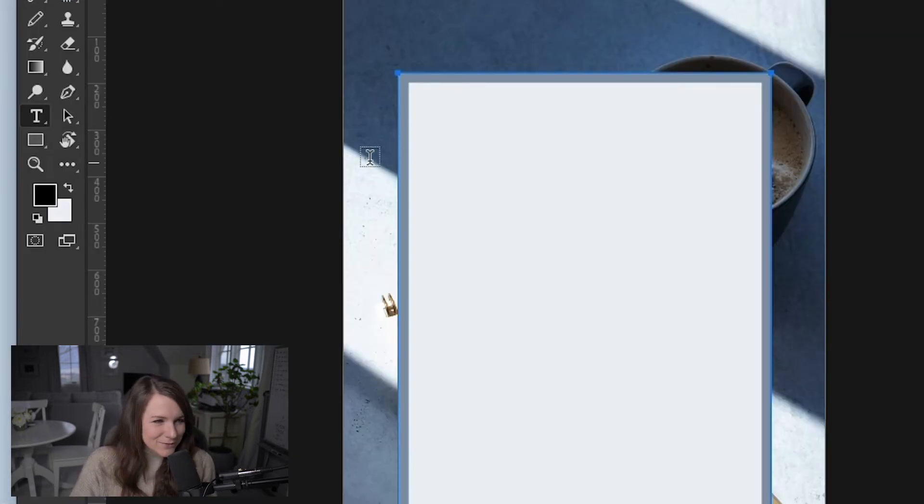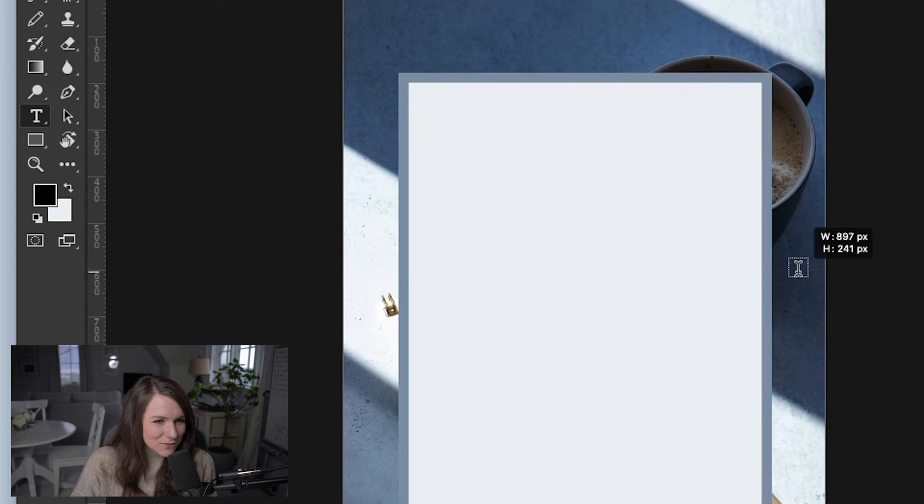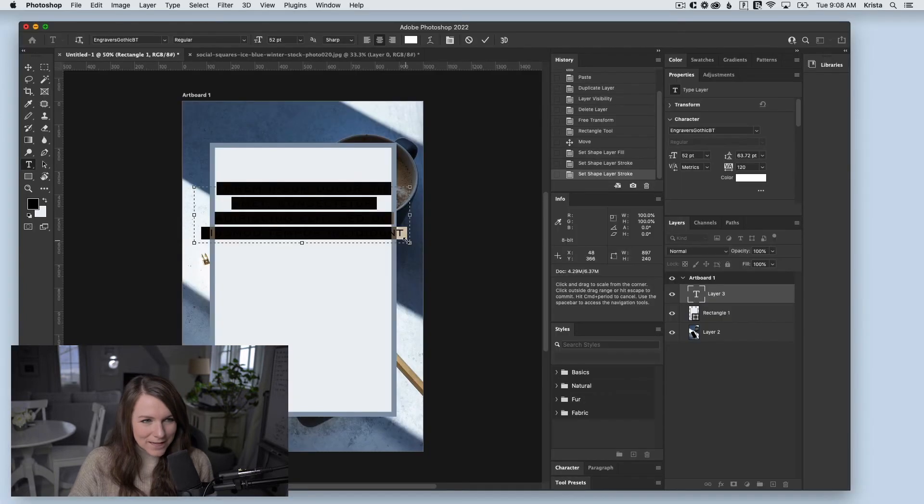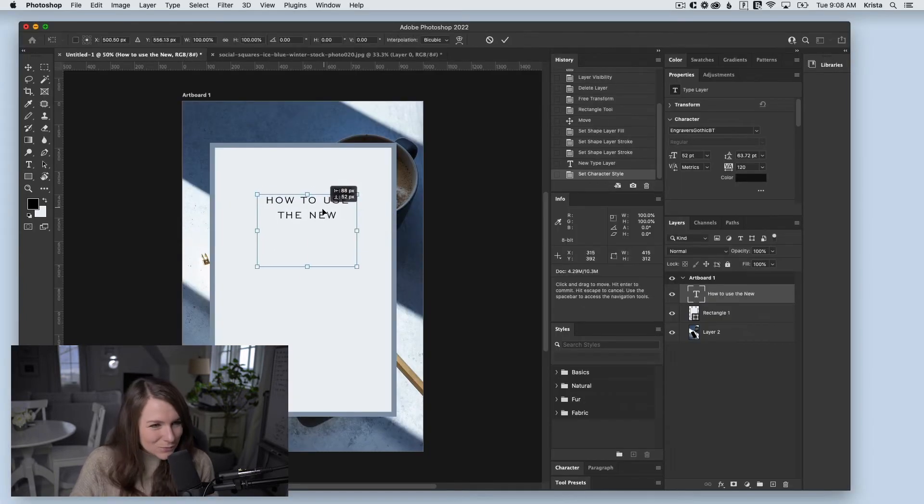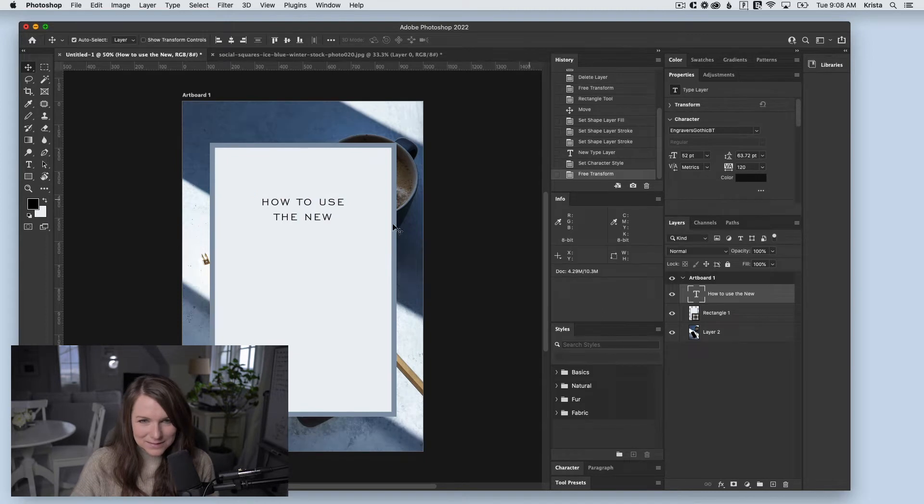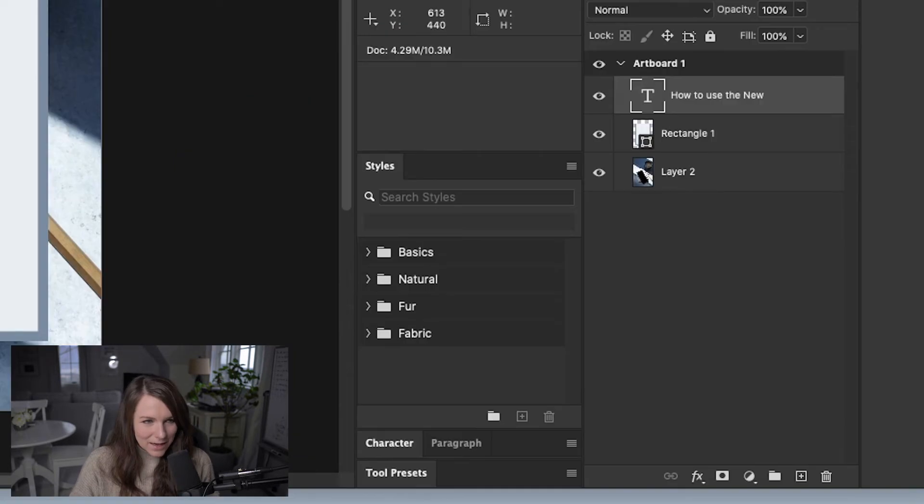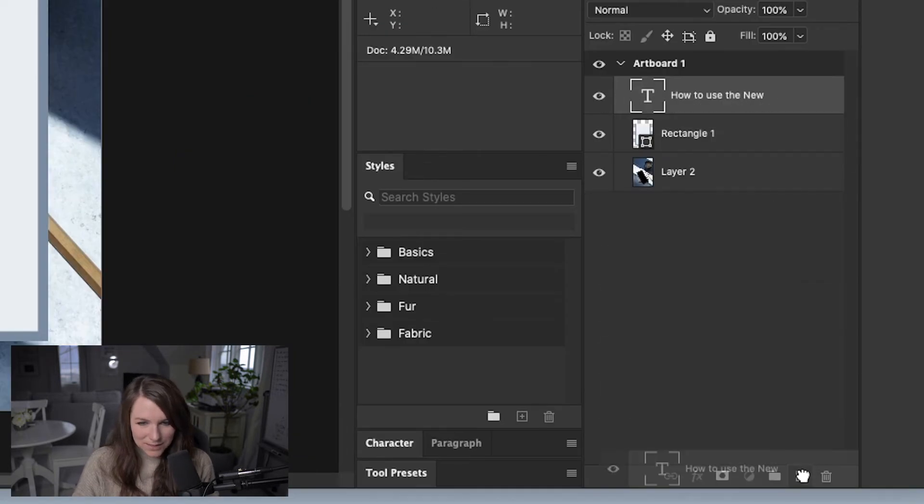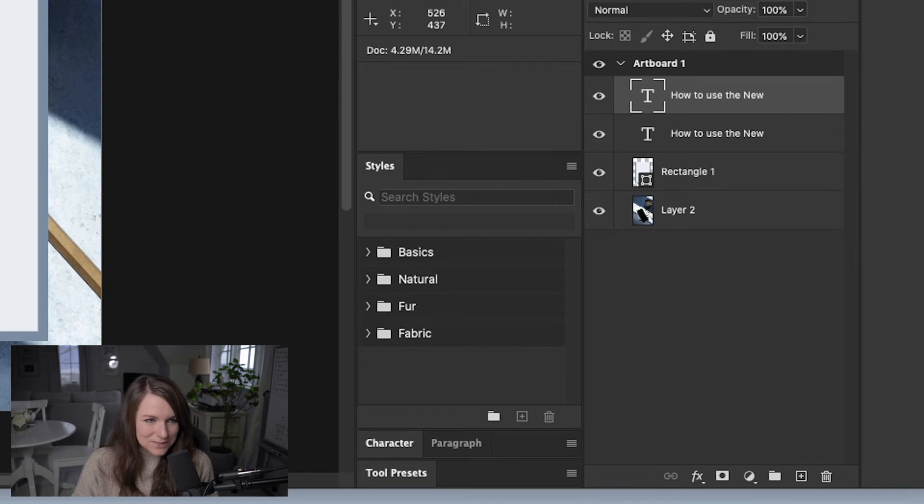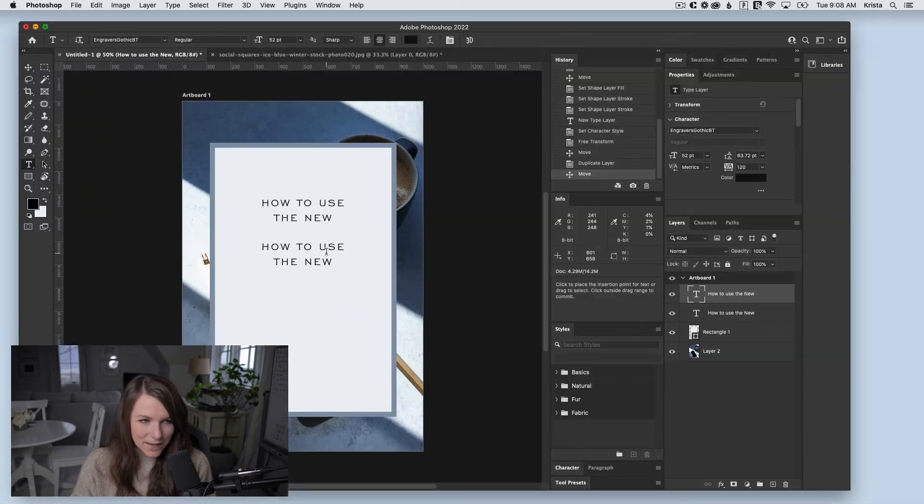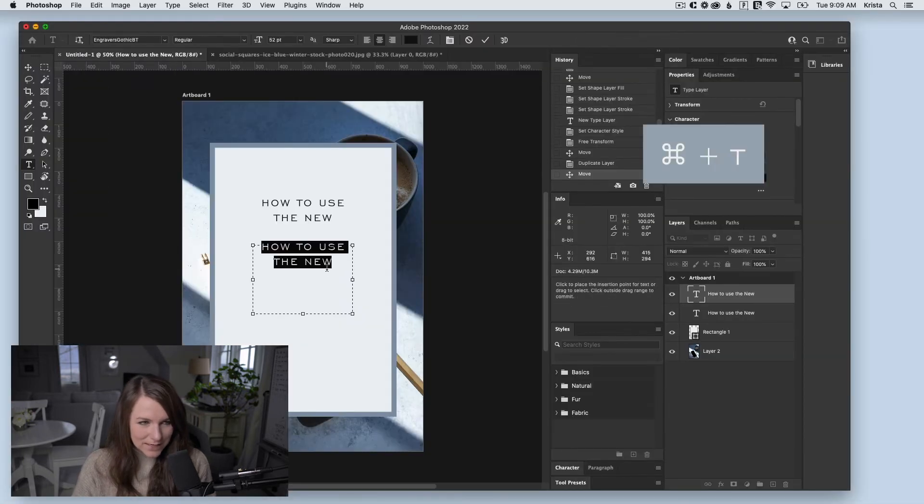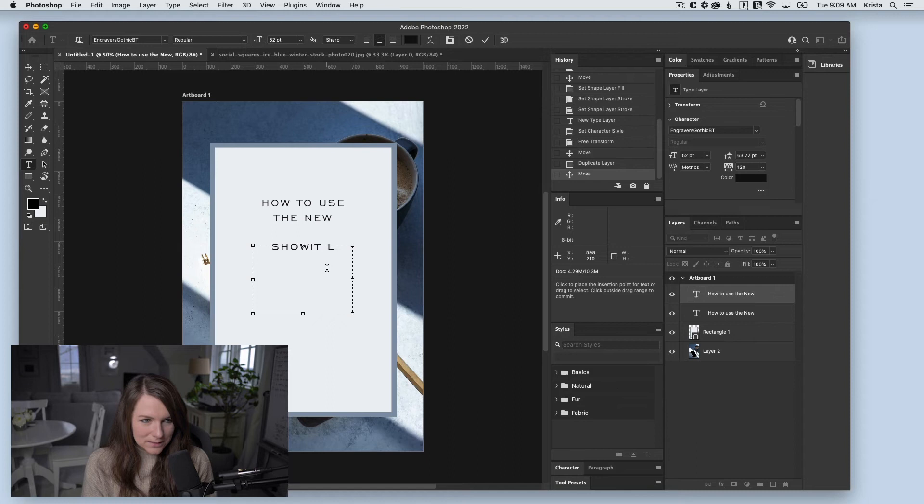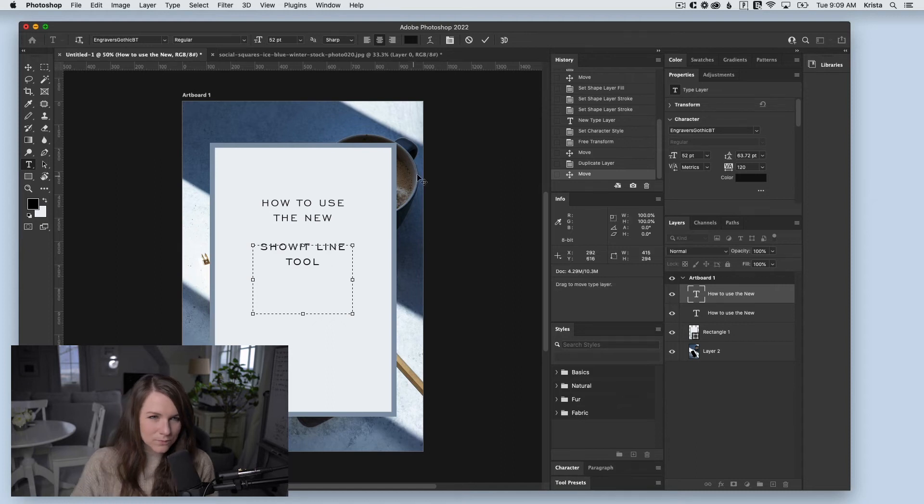Now I'll use the type tool and draw a box. From here, I'm going to type in my blog post text. Then I'll drag this layer over to the plus sign to duplicate it, and hit Command T again to edit it.